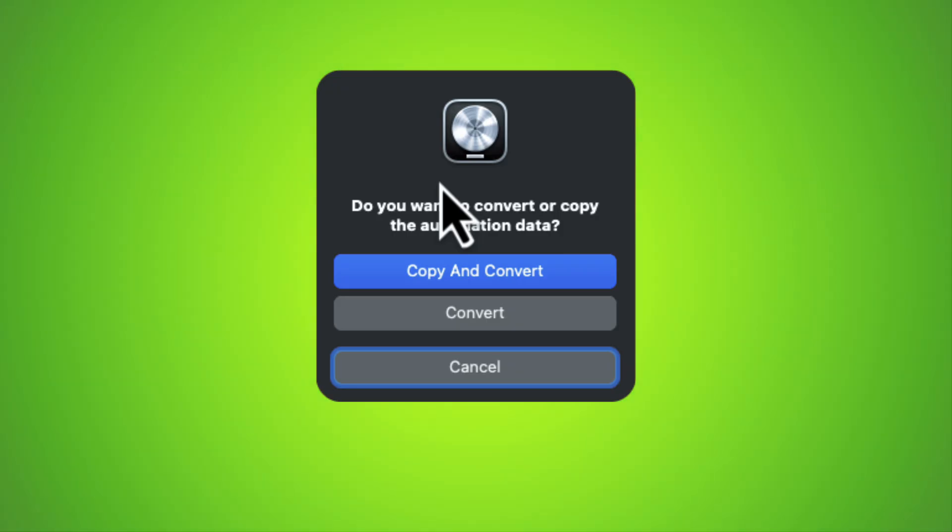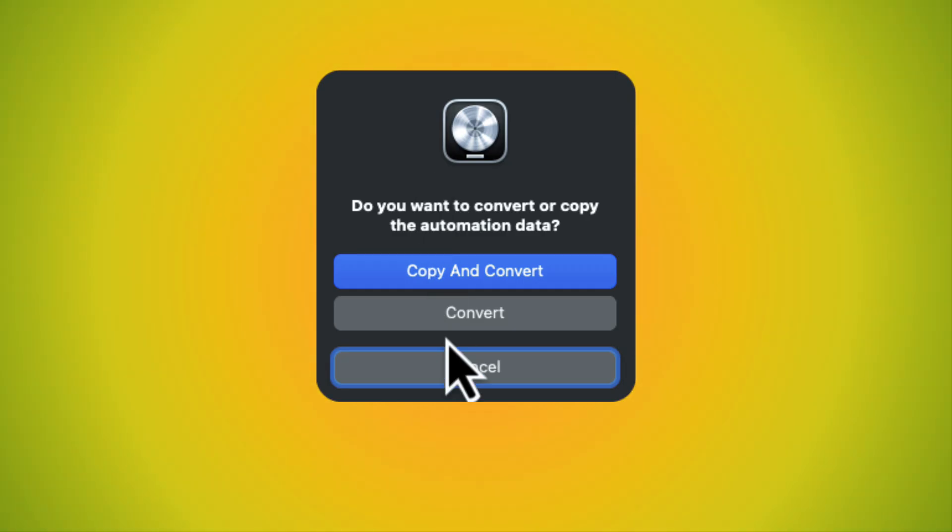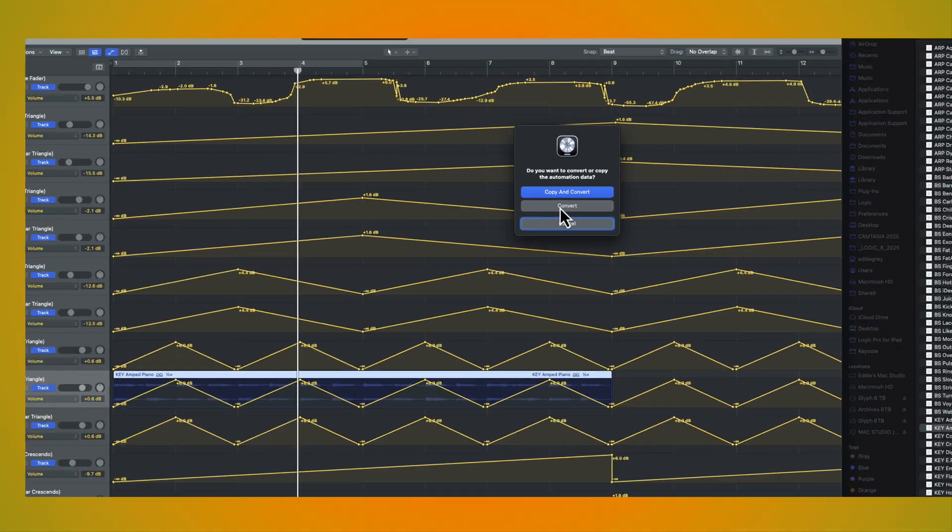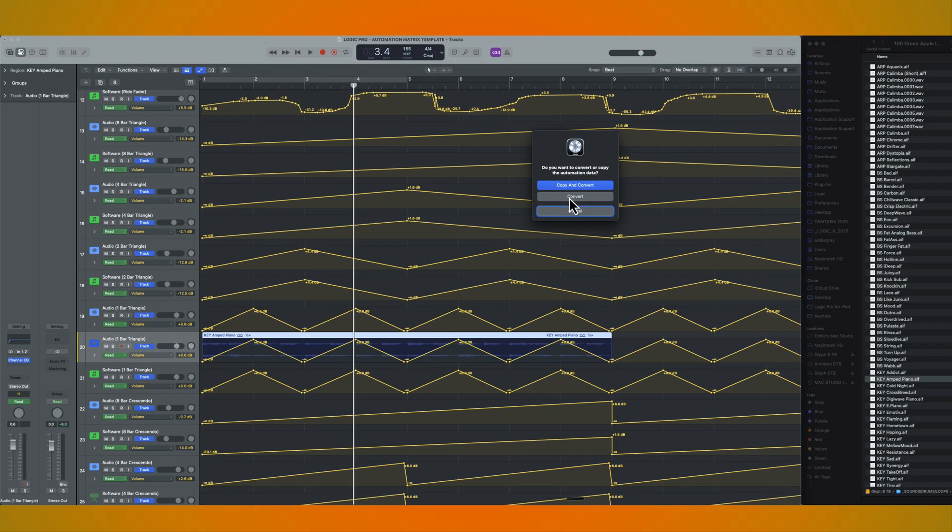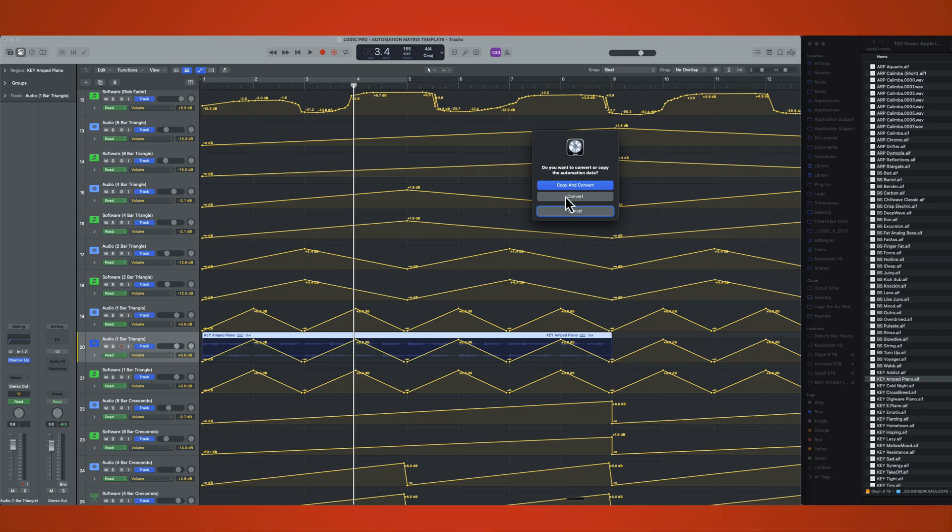Obviously, if I convert it, we no longer will have the volume data set. So let's go ahead and do that. We're going to convert. If you press on copy and convert, you will have both volume and the new parameter.